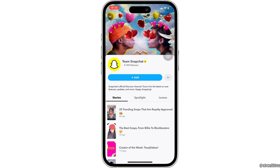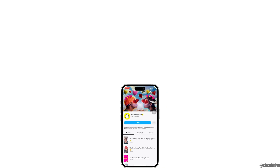That's all for today, and this is simply how you can get rid of Team Snapchat. Make sure to smash the like button and consider subscribing if you found this video helpful. We'll see you in the next one.